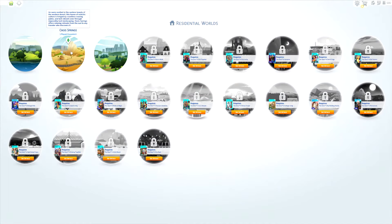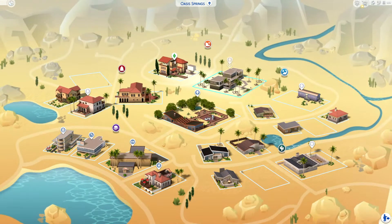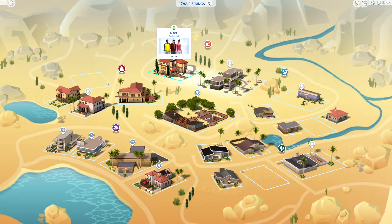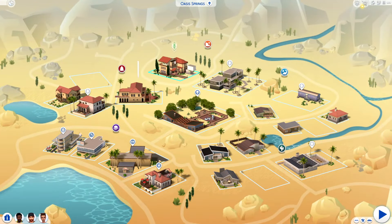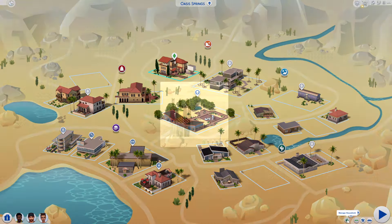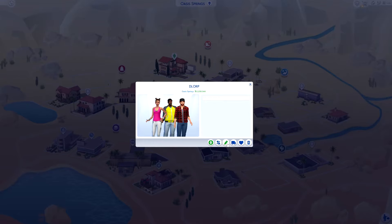Click on the world that your Sim resides in, find the house of the Sim you want to delete, click on these three dots in the More section, and then you'll see Manage Household. Click on Edit.